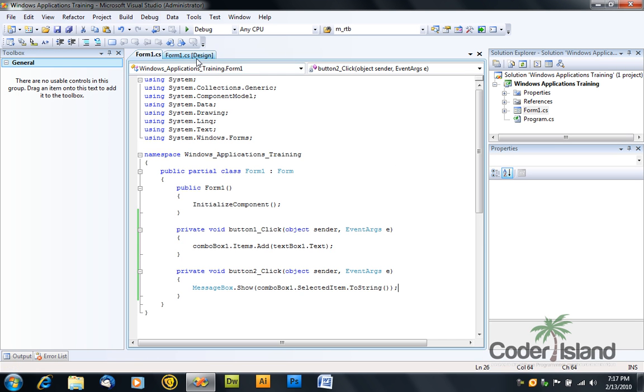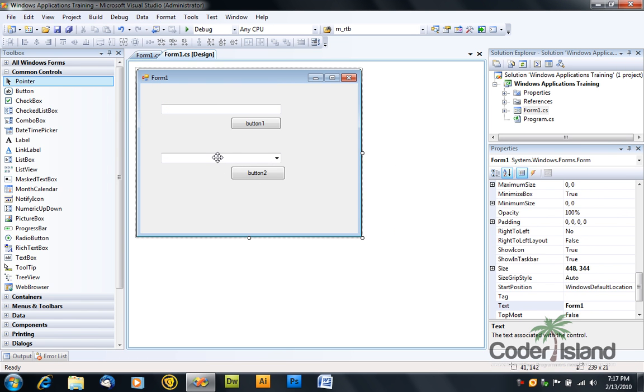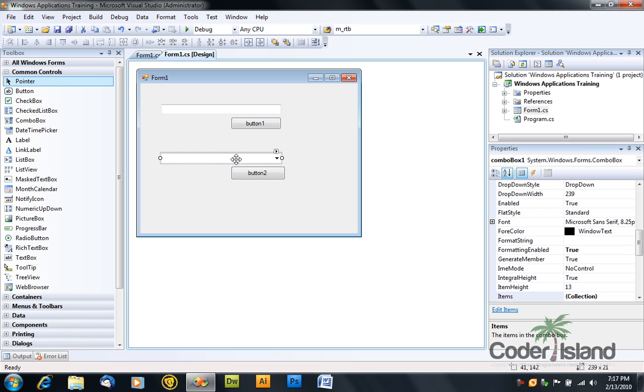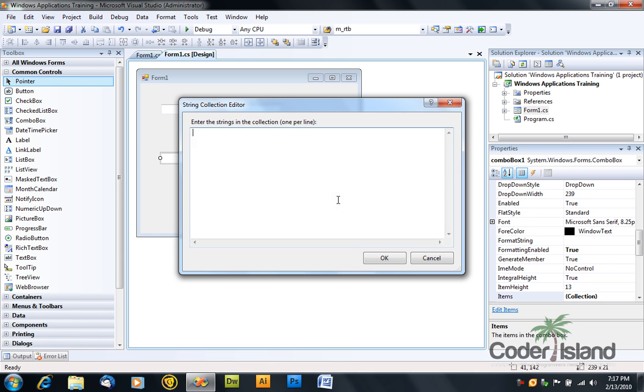Also you can select combo box's items by yourself. Just click the little arrow right here in the upper right corner and select edit items. And enter the strings in the collection, one per each line.